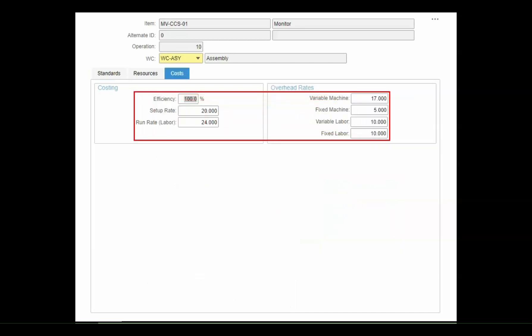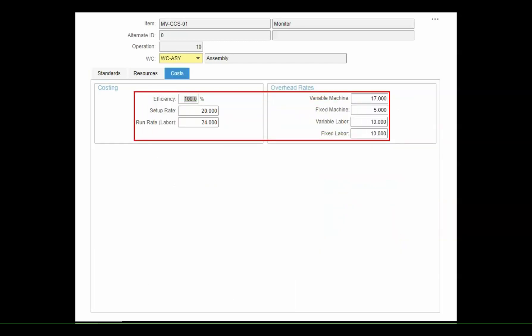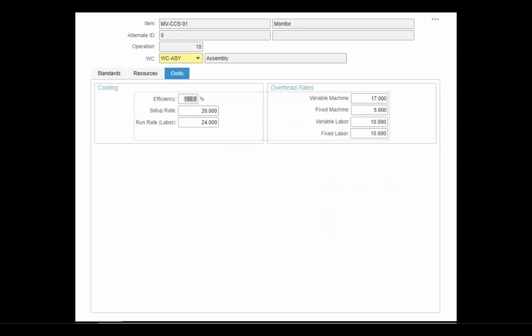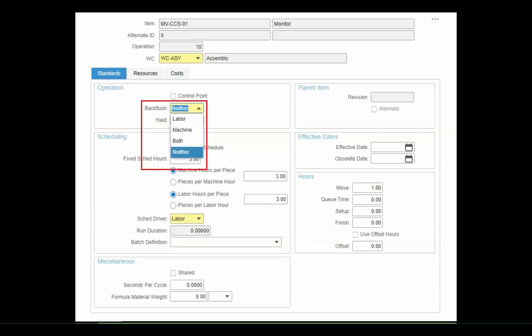Those times will also be used to calculate the expected cost for the operation. Besides hours and cost, you can also establish expected yields to better plan and schedule, and indicate whether the operation is backflushed to save time on labor reporting.